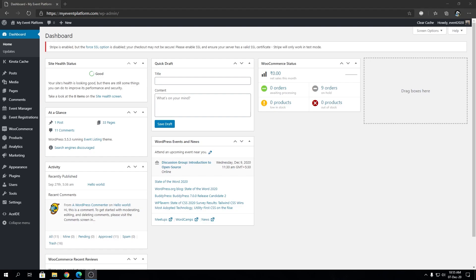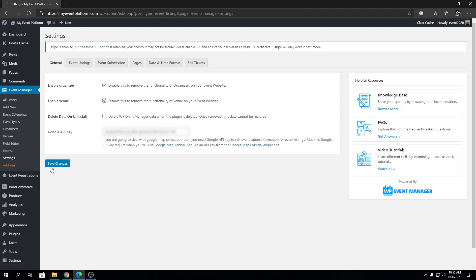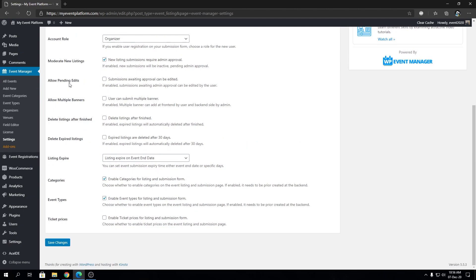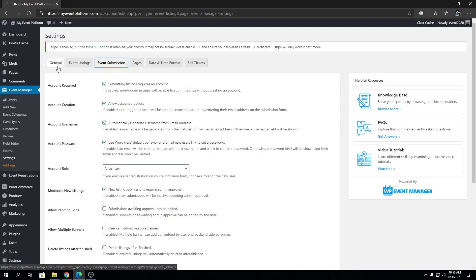Welcome back to WP Event Manager. In this video we're going to talk about the WP Event Manager event submission page settings, where we can configure various things. We'll go through each setting and I'll explain what it does and how you can modify it. If some settings require a specific demonstration, I'll go ahead and do that as well, so stick with the video and let us know in the comments what you think.